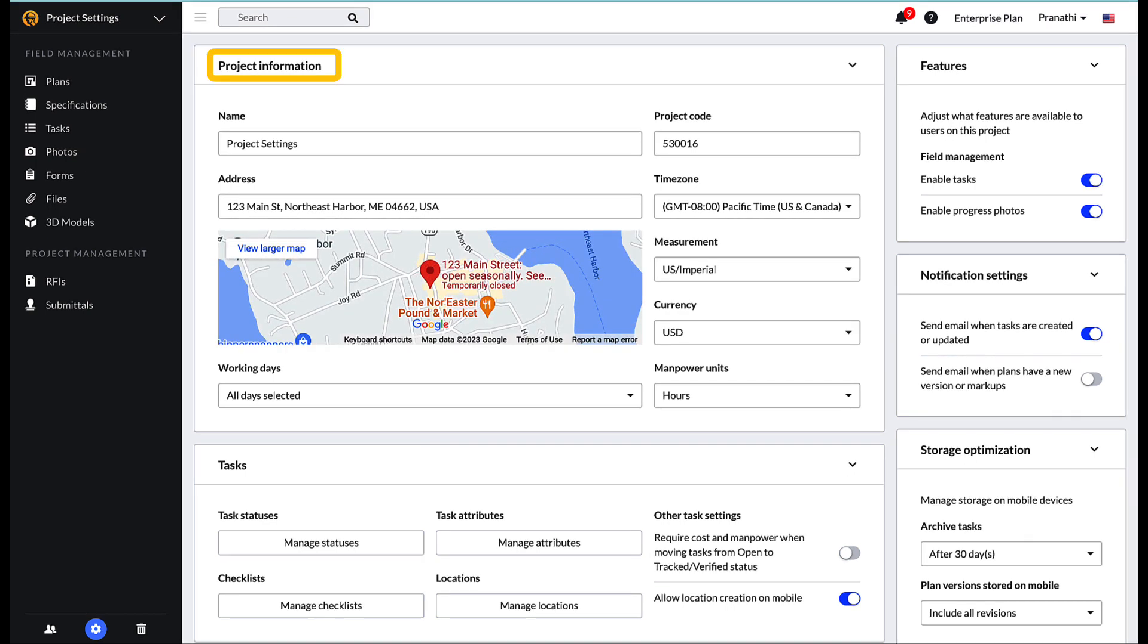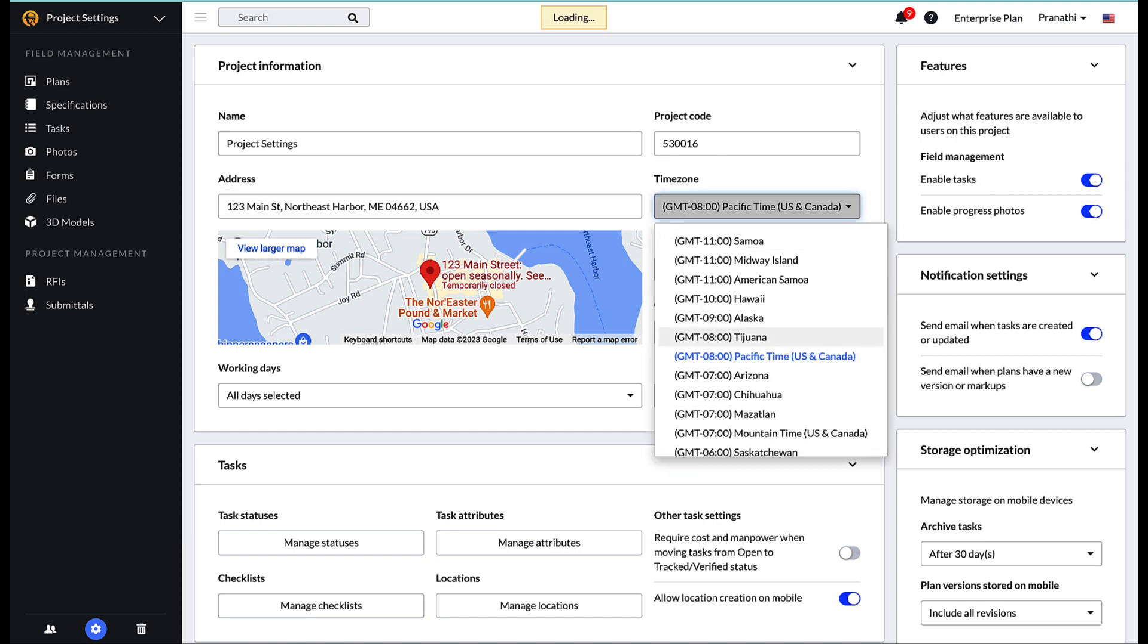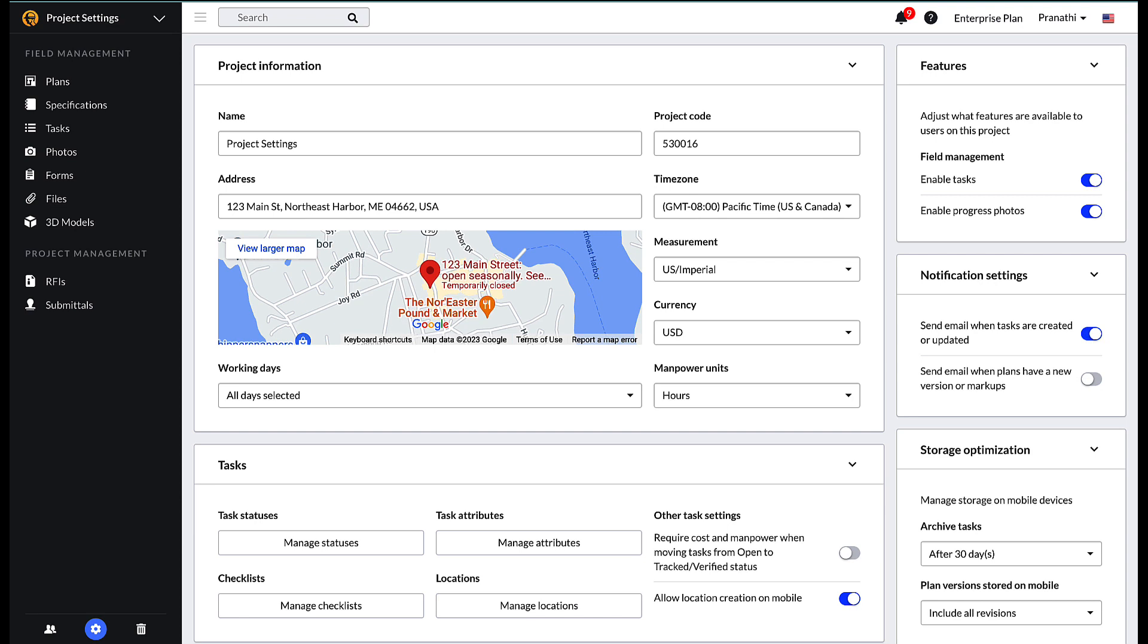Let's start with project information. Within the project information section, users can edit the name or code of the project, address, time zone, and other key information pertaining to the project. The project address is included in the heading of any reports or forms. Also, adding an address allows for weather information to be included in forms.